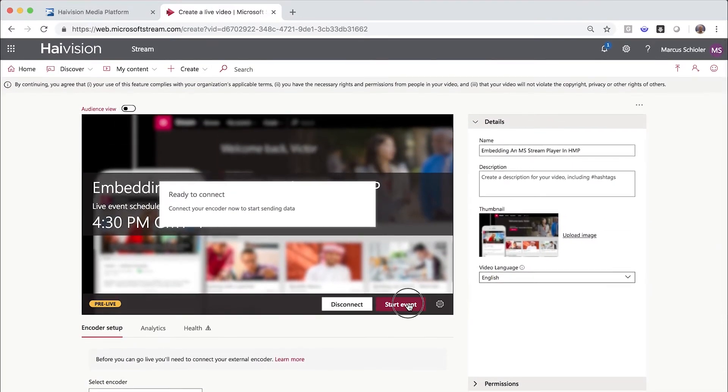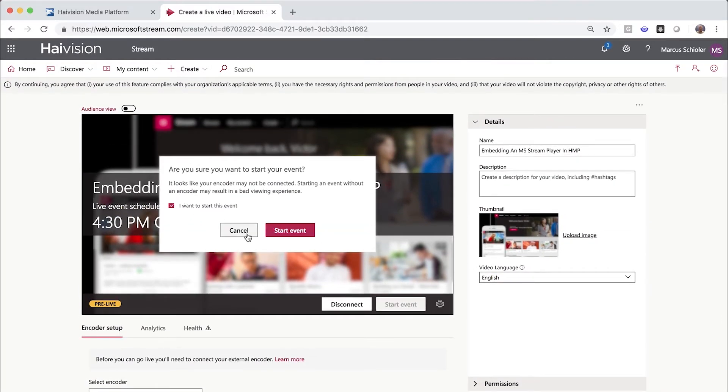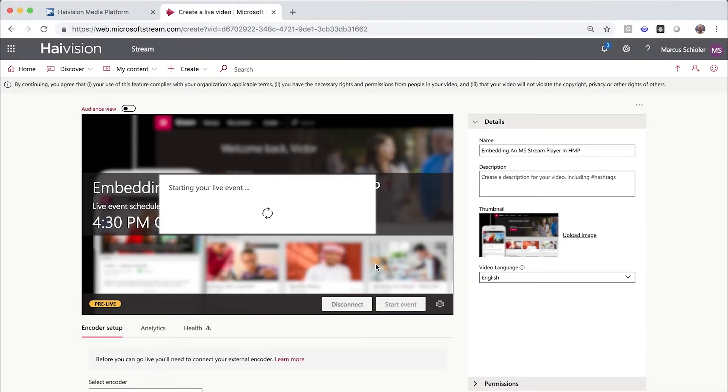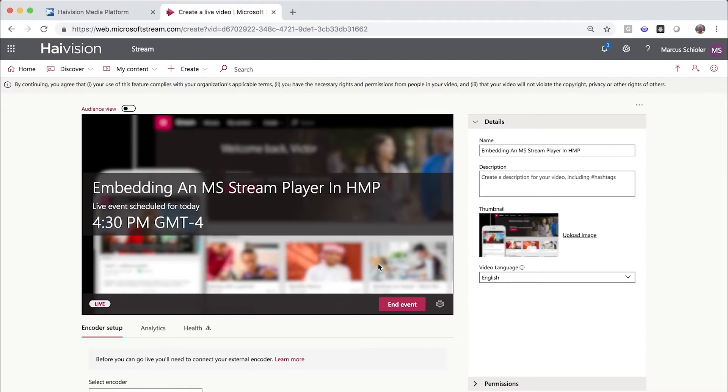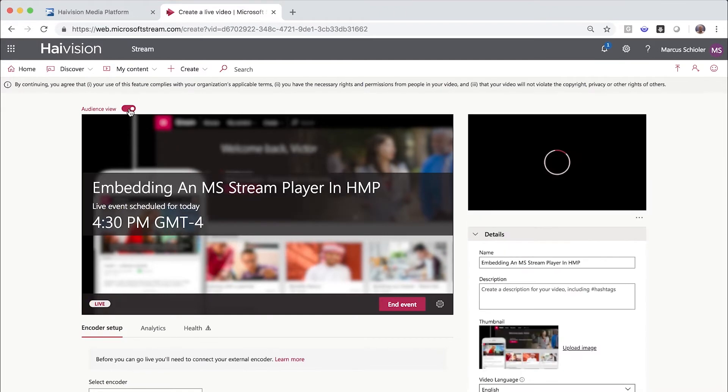My encoder is already set up and working, so we can start the event and accept the messages. You can verify that your live stream is working by clicking the Audience View switch. You'll see your stream in the preview box on the right.